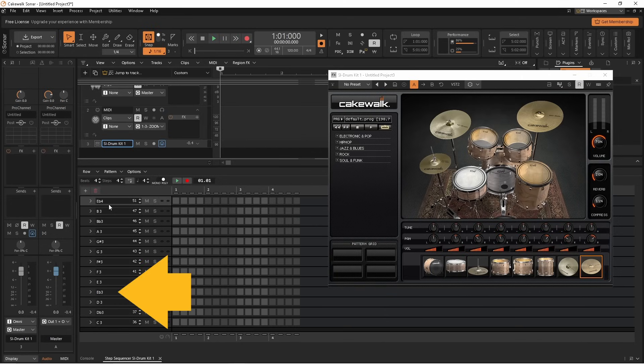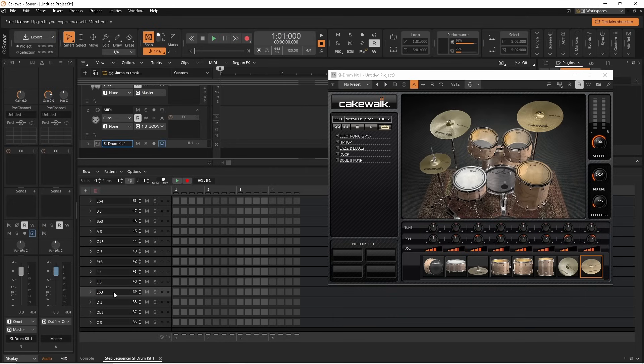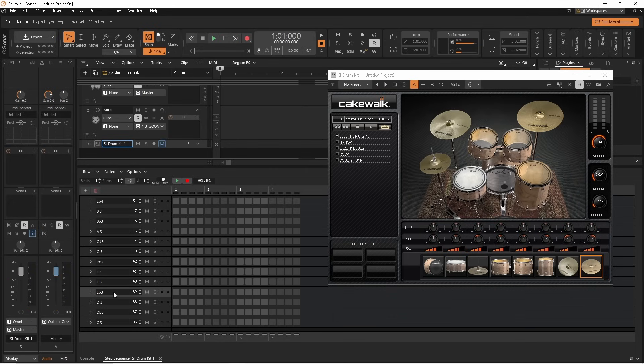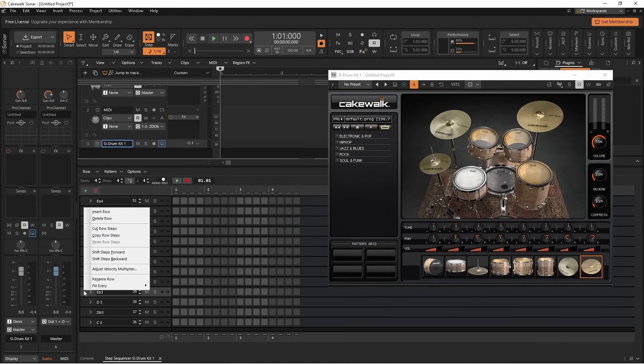If you click on row E flat three, there is no sound. So right mouse click the row header and click on delete row.